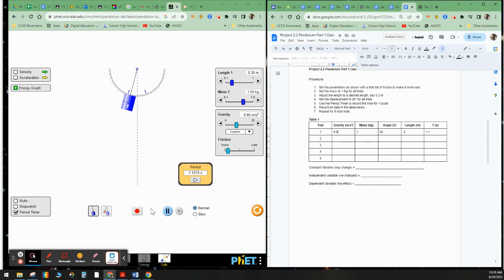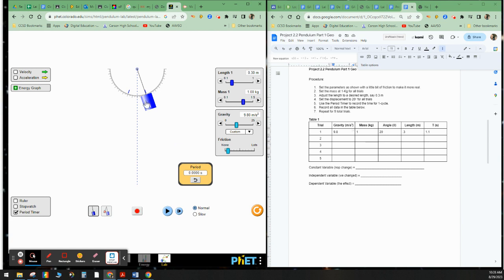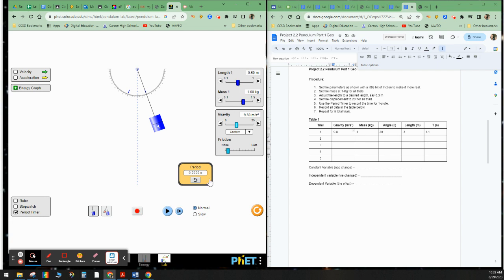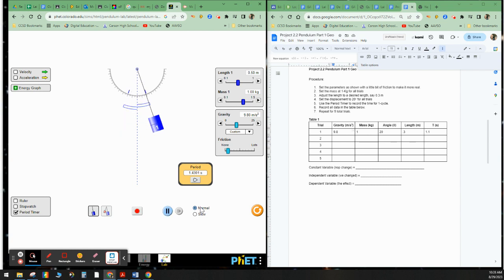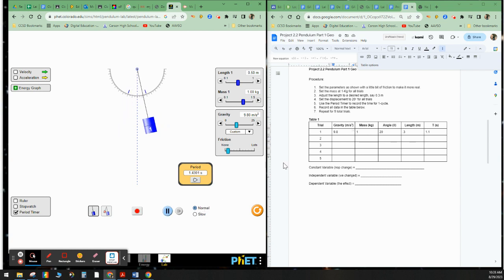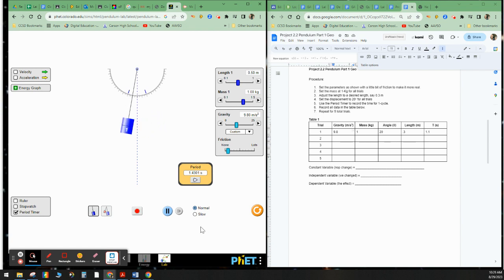So now let's go ahead and do trial number two. Go ahead and hit pause again. Go ahead and reset this here. Let's put this at 20 degrees. And let me go ahead and let's increase the length. Let's say to like maybe 0.5. Let's go to 0.5. Here's 0.5 here. And we'll go ahead and hit start. Go ahead and record the data. You fill in trial number two. And you can pause me to get caught up.